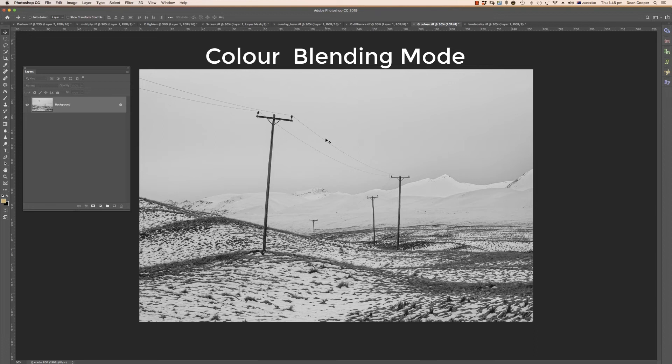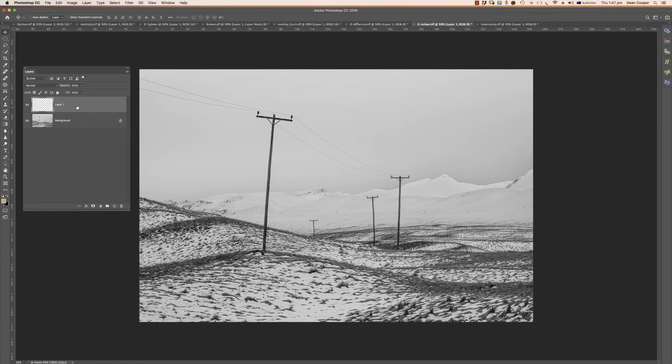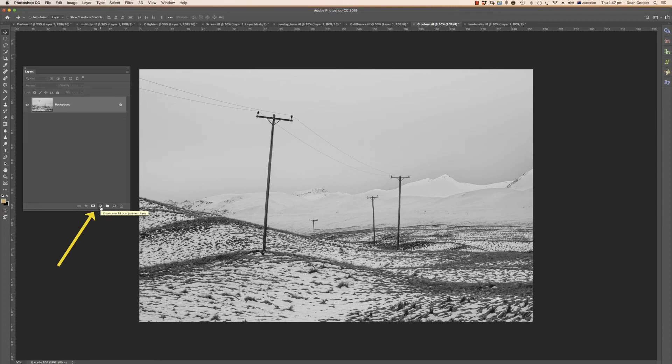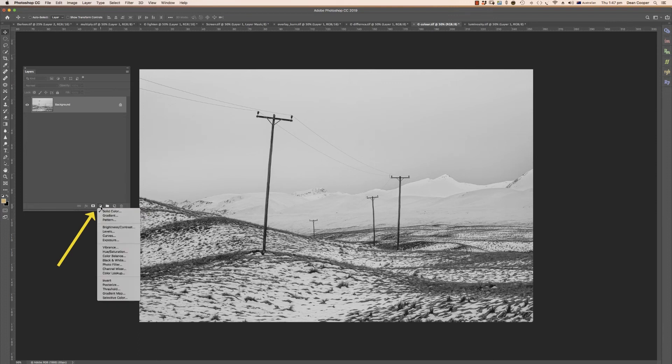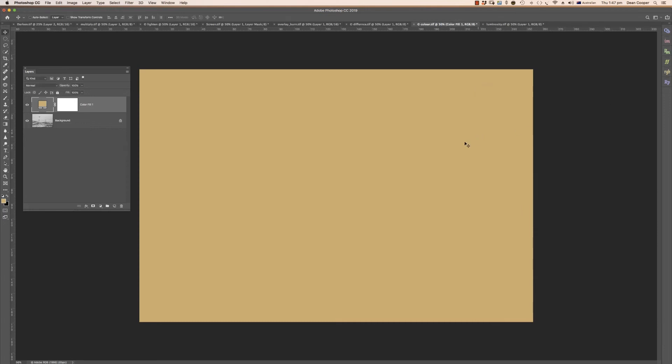Our next blending mode is color. This is used in different ways. I'll show you one way, it's a very good one for adding a monotone effect to a black and white picture. There's a couple of different ways you could do it. You could just add a layer on top and fill it with a color and then change the blend mode, but you're better off to use an adjustment layer. Come down here to this little icon here, create a new fill or adjustment layer, and we go to solid color. Then we just pick a color.